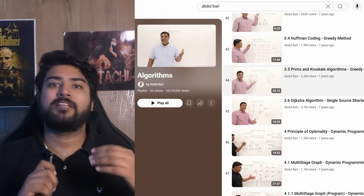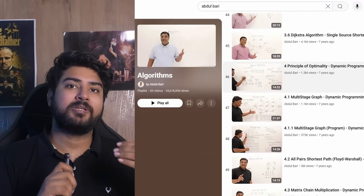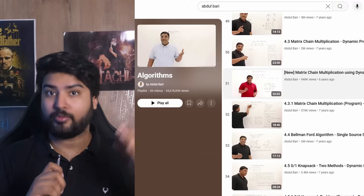He has a playlist about algorithms in which he has explained pretty much every algorithm that is important for your placement. So if you're a beginner having difficulty understanding any algorithm or data structure from scratch, you can definitely refer to his videos. They are absolute gold. That is resource number one — Abdul Bari the legend.